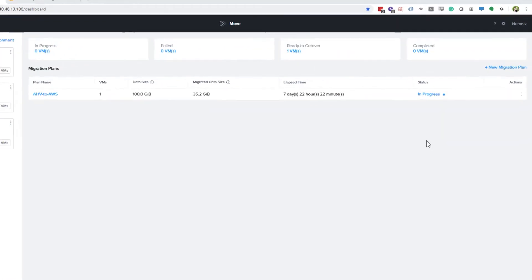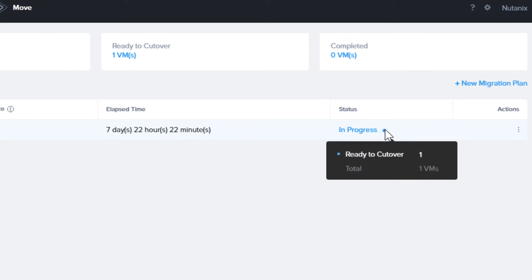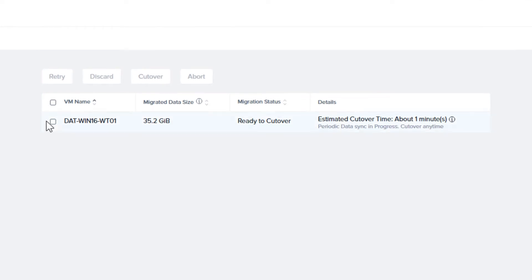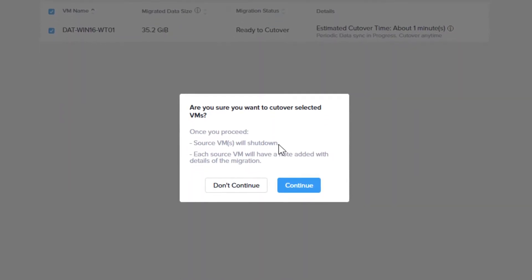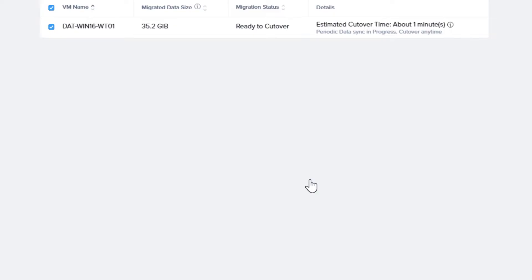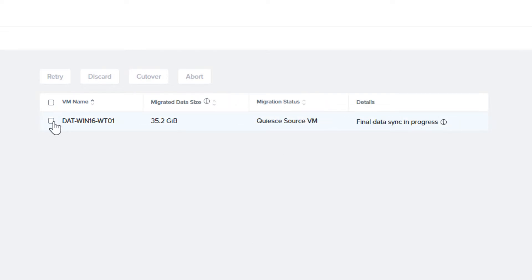You can hover over the In Progress selection to see the progress of the migration. Once it says Ready to Cutover, you can start the migration by selecting the VM and choosing Cutover. A screen will pop up that tells you what happens when the Cutover is started. You can then choose Continue to start the process. The Cutover time is an estimate.